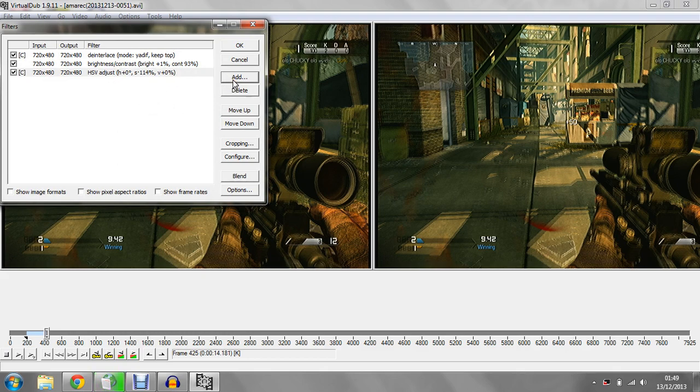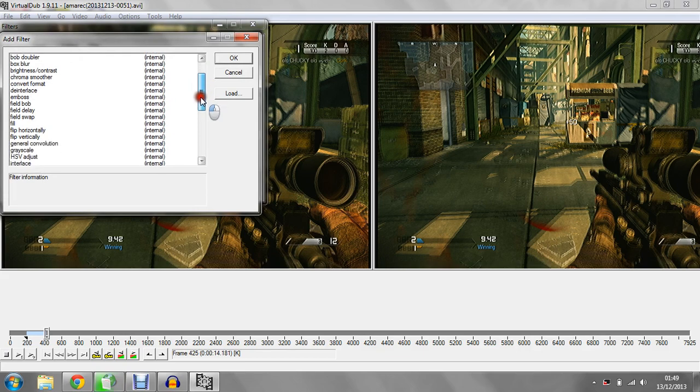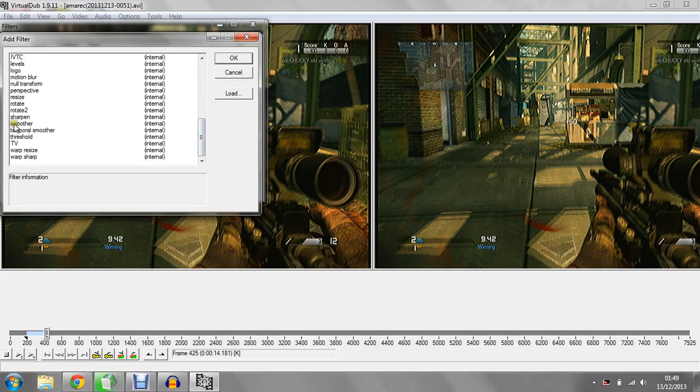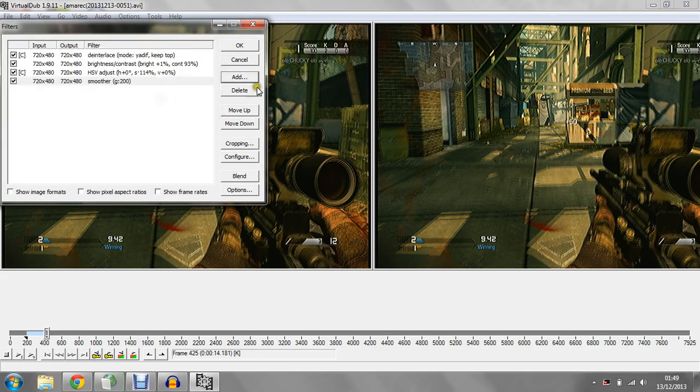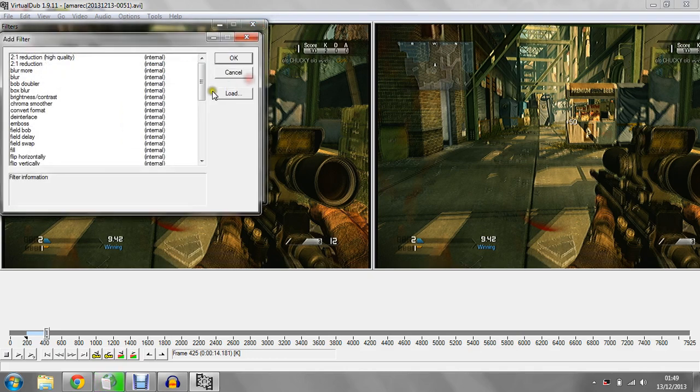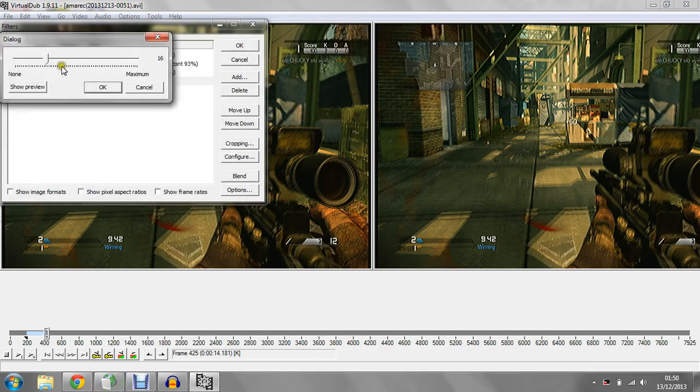Next filter you need to put in, go right down to the bottom and you can see it says smooth. Now again guys, these are all dependent on your games so it don't mean much but it can make quite a difference. Back into add another one, you need to use sharpen.